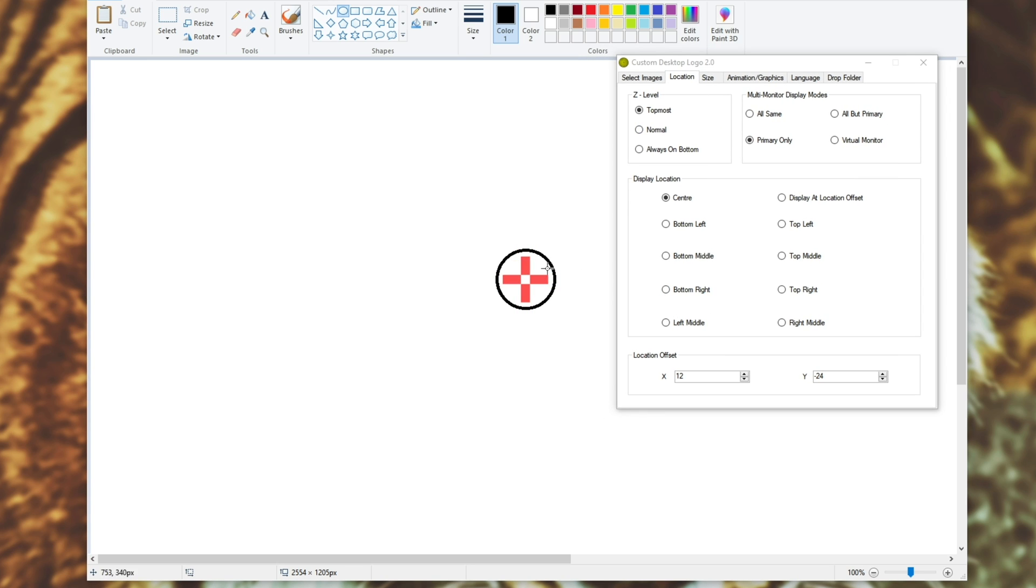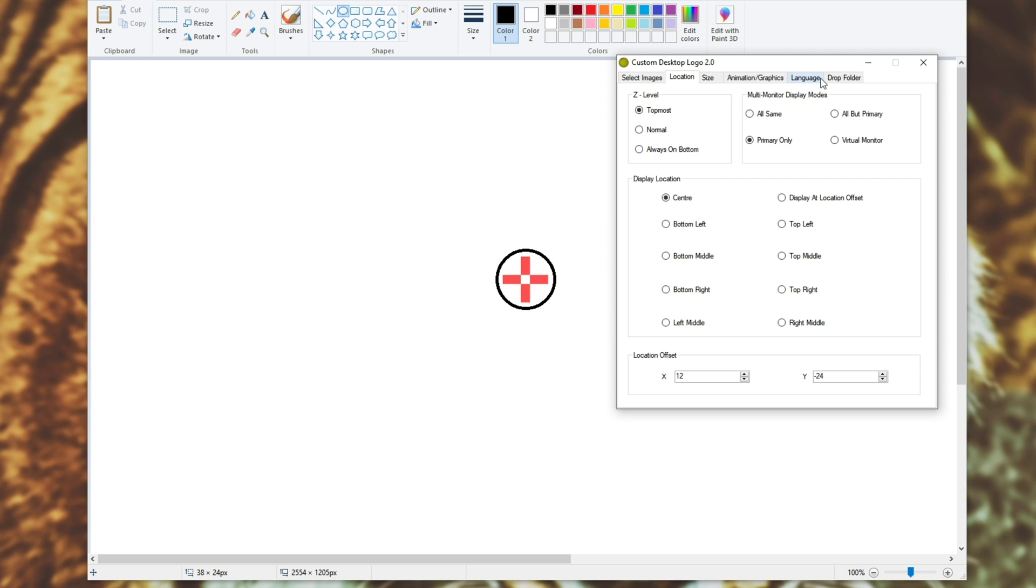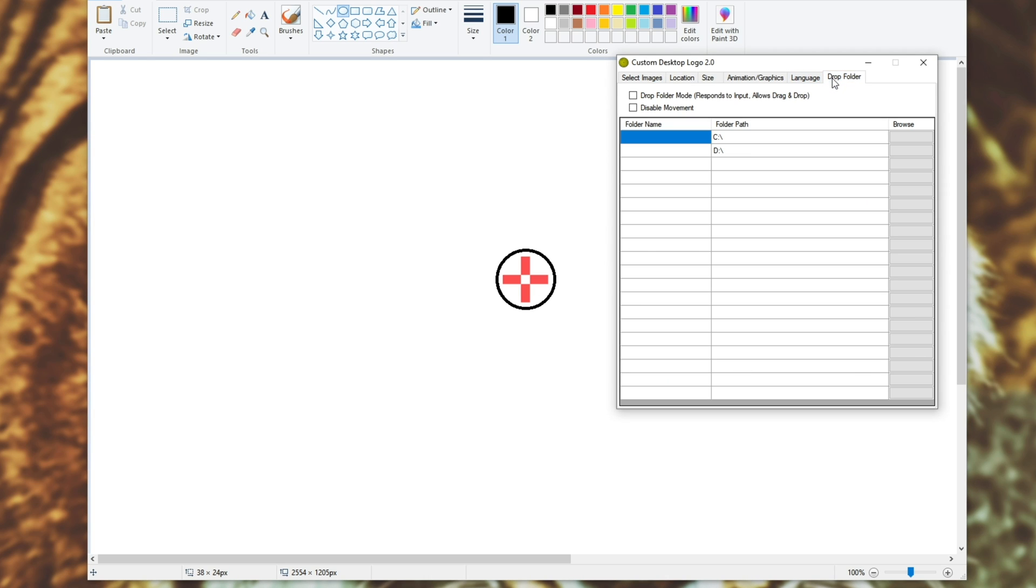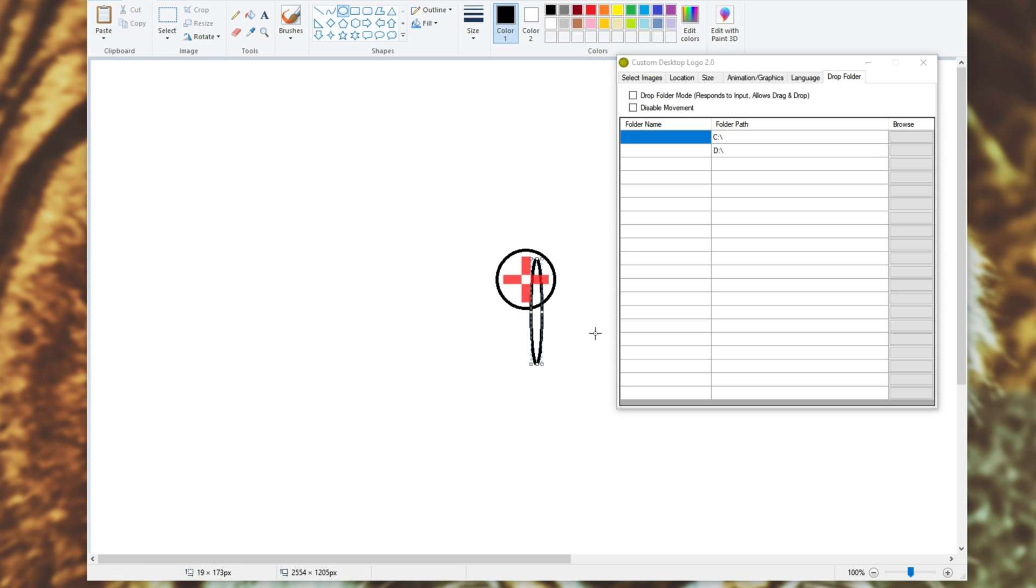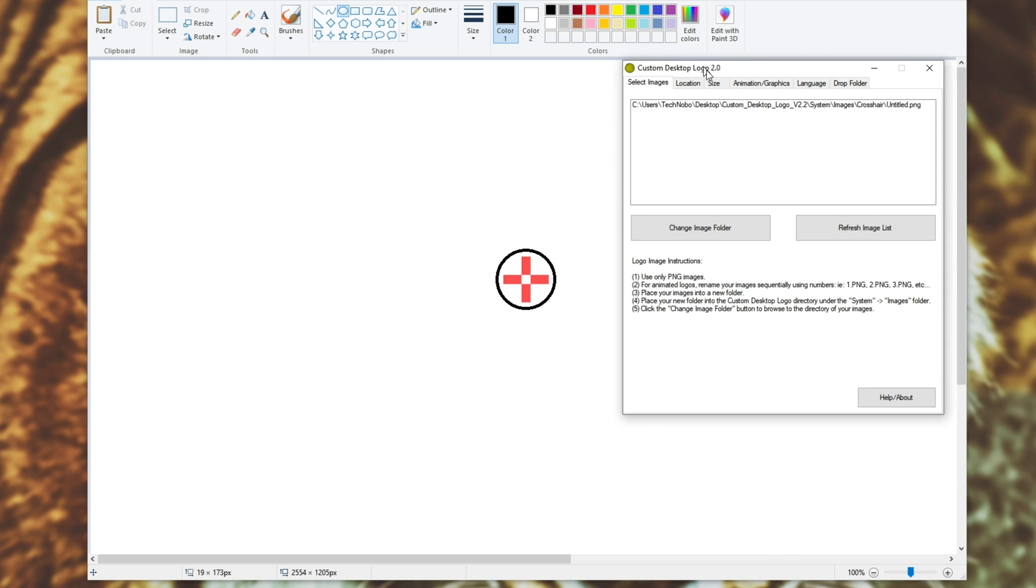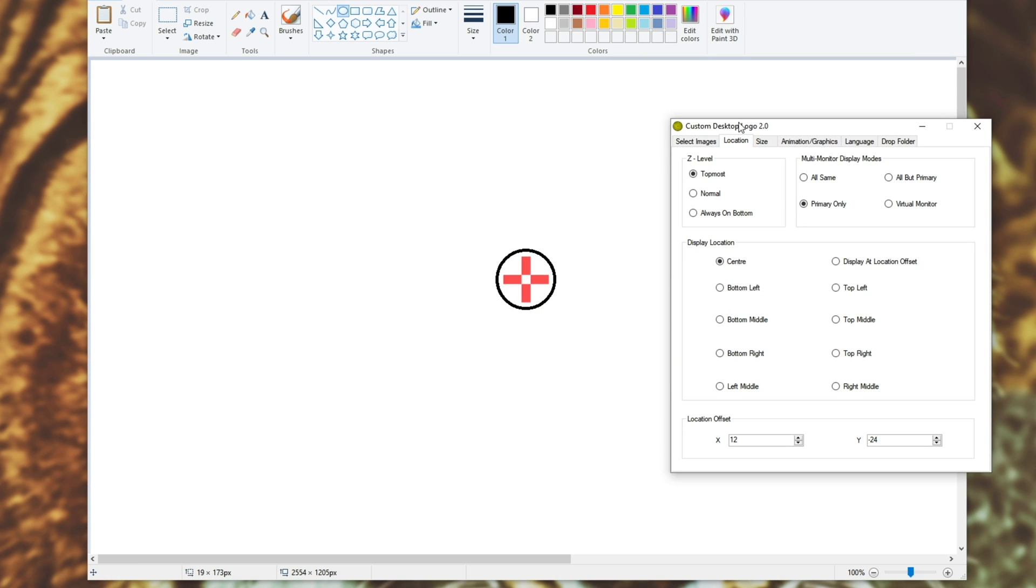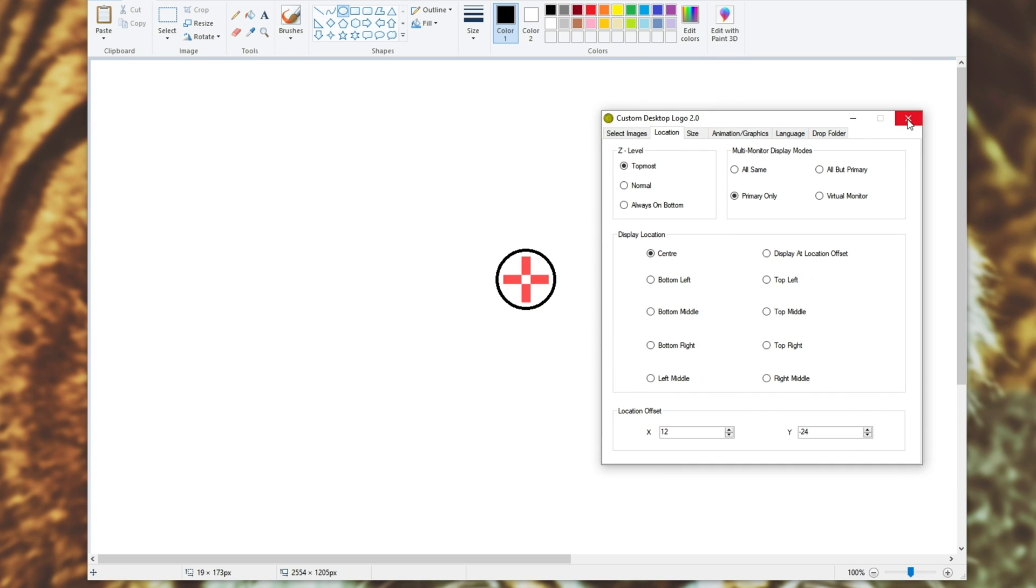Now, in a lot of games, when you're clicking around, you may tab out and click onto this actual crosshair program itself. How exactly do we stop that? Well, heading across to the Drop Folder tab over here, you can see Drop Folder Mode responds to input and disable movement. All you need to do is uncheck Drop Folder Mode. So we won't be able to grab onto it and move it, but we'll be able to click through it and onto programs behind it. Once you've done that, you've basically got your crosshair complete.